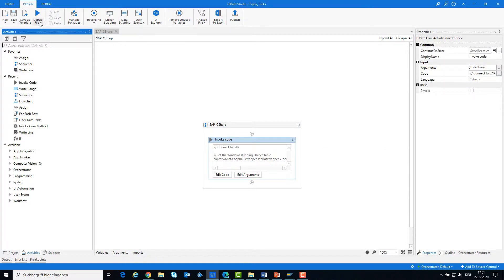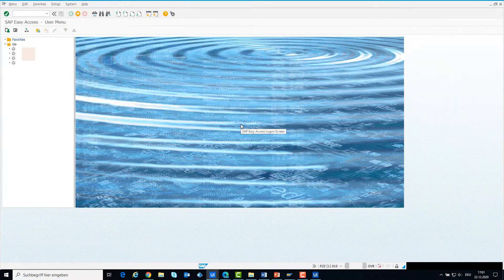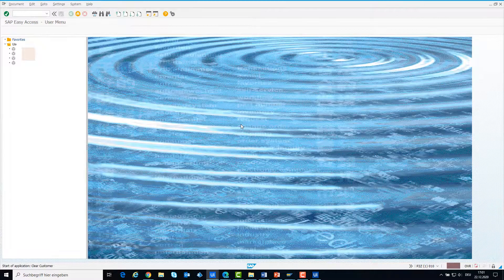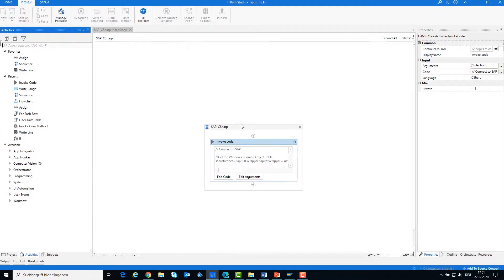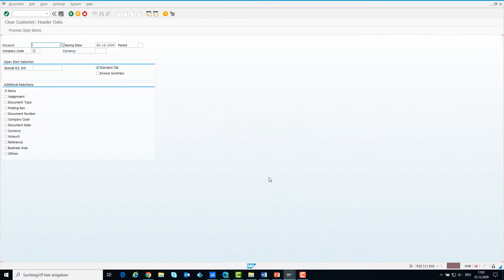Now I will run the code to see how it works. I have already opened SAP before I ran the code. The code should first maximize the main window, then it will start the transaction F32. We are now in transaction F32.